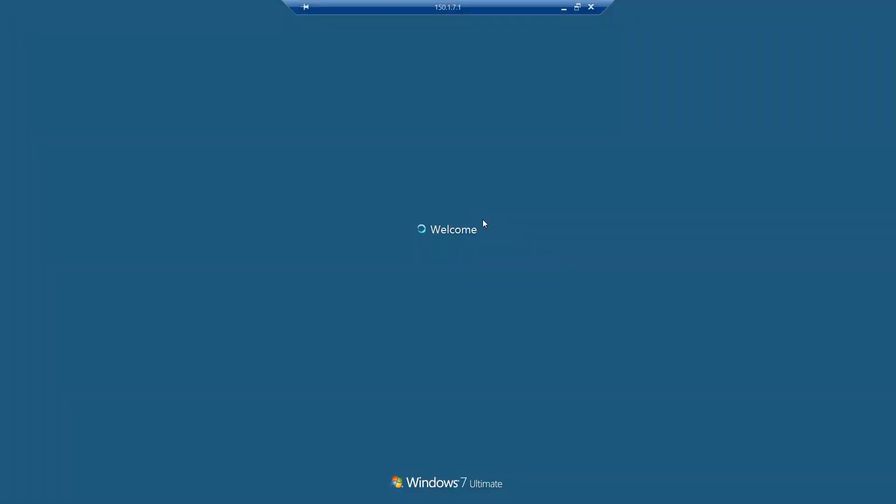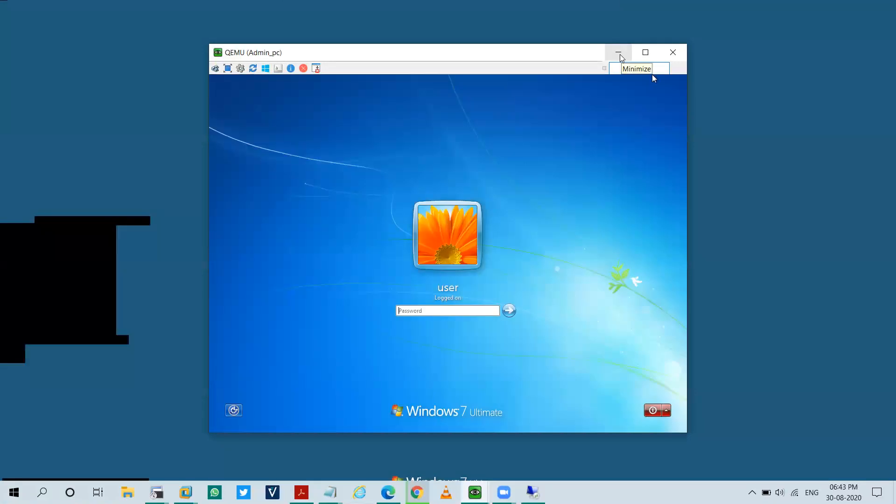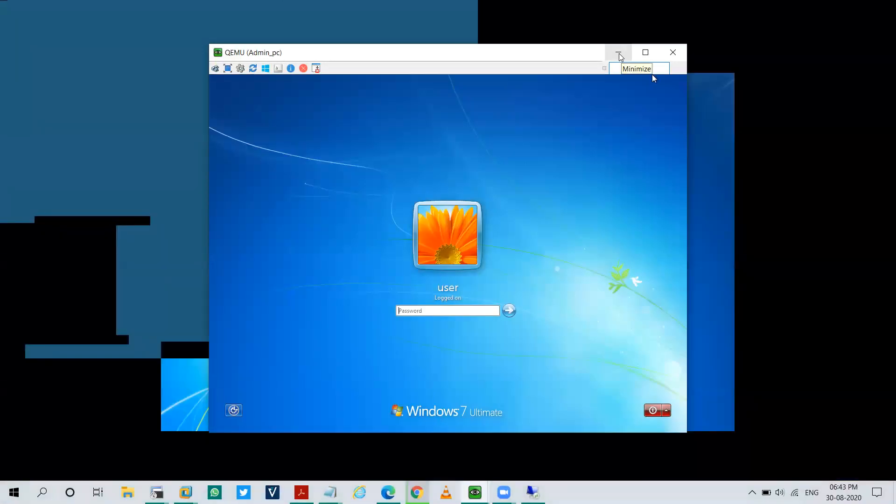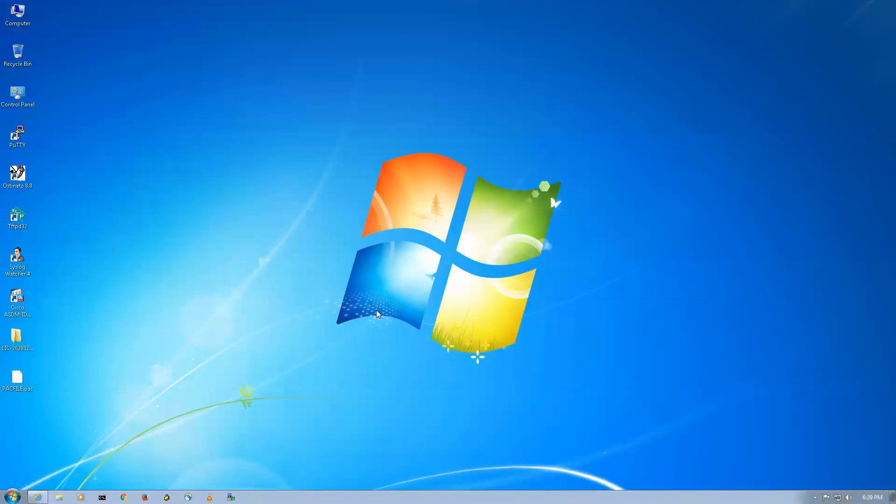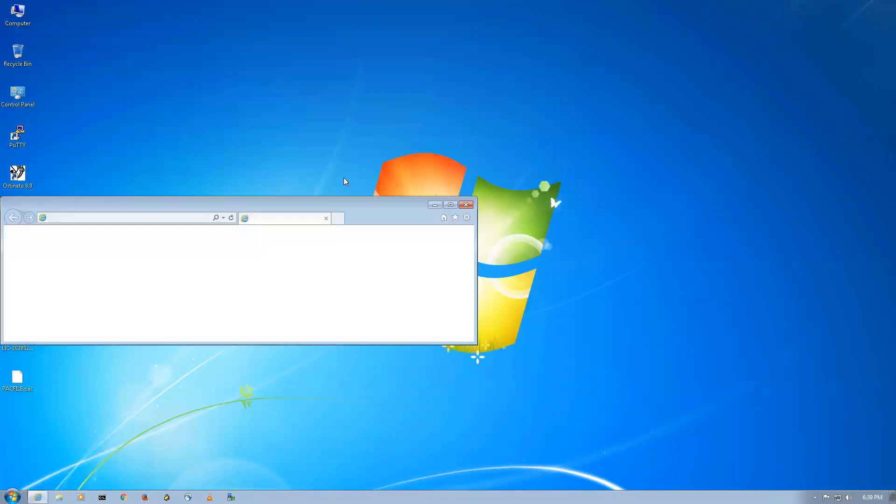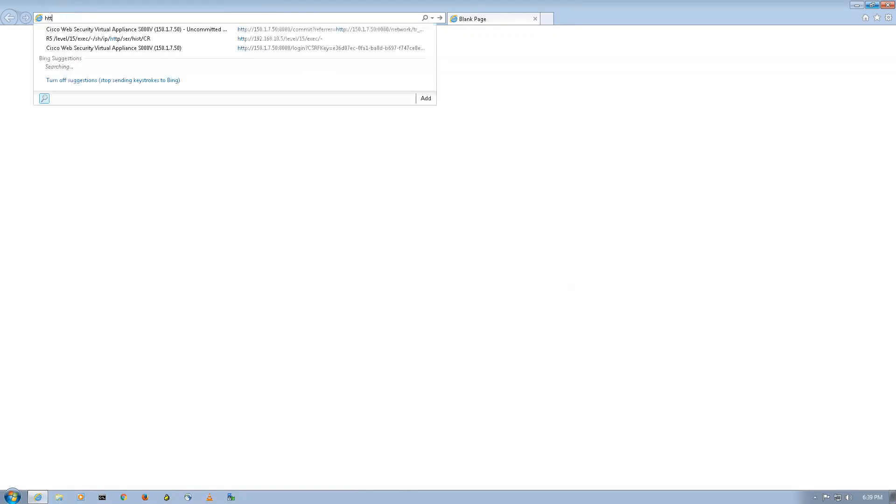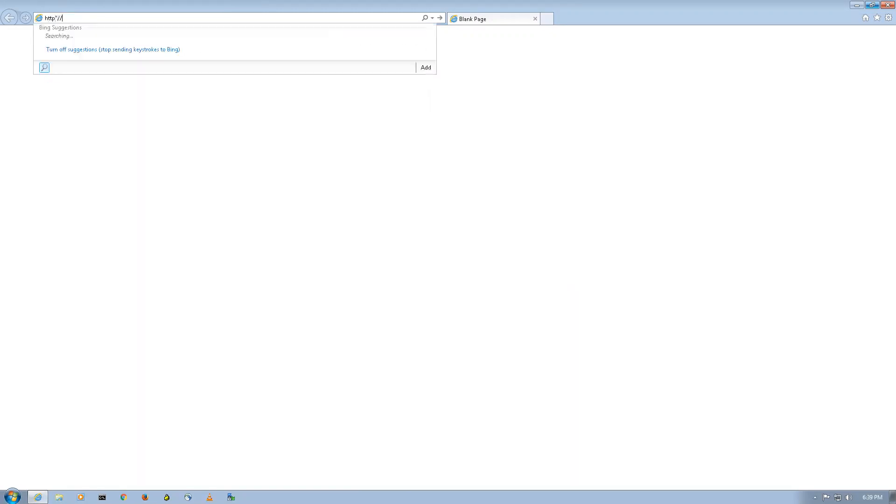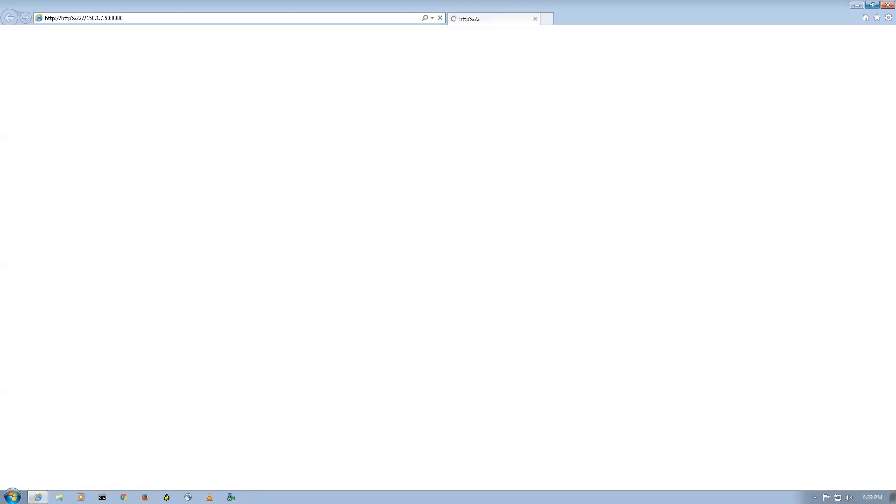The IP address is already mentioned here, the password is capital T-e-s-t-123. You can see I got the remote access of this Windows PC that is the admin PC. Now from here I'll take the GUI access of my WSA and configure it. I'll say HTTP on 150.1.7.50, don't forget to mention the port.